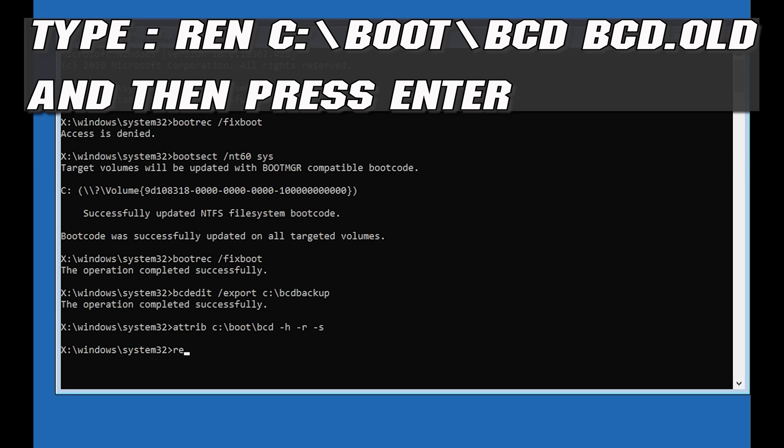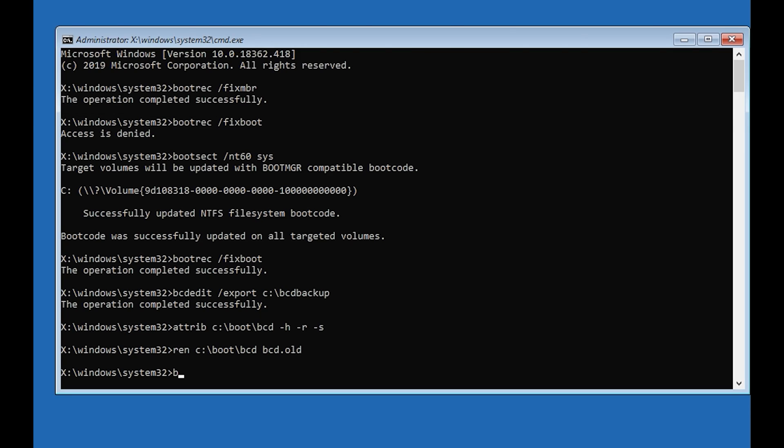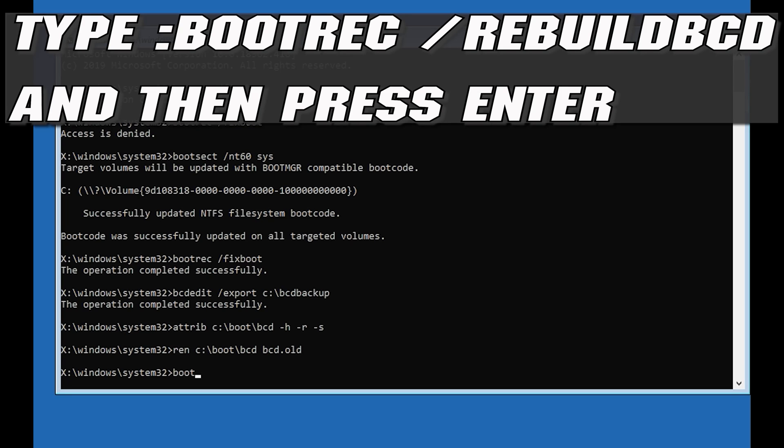Type ren c:\boot\bcd bcd.old and then press Enter. Type bootrec /rebuildbcd and then press Enter.